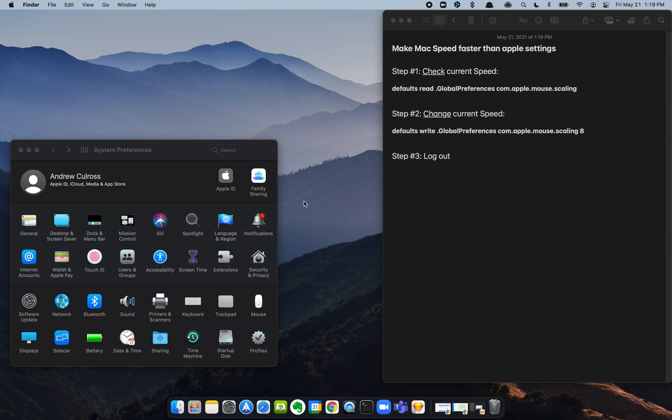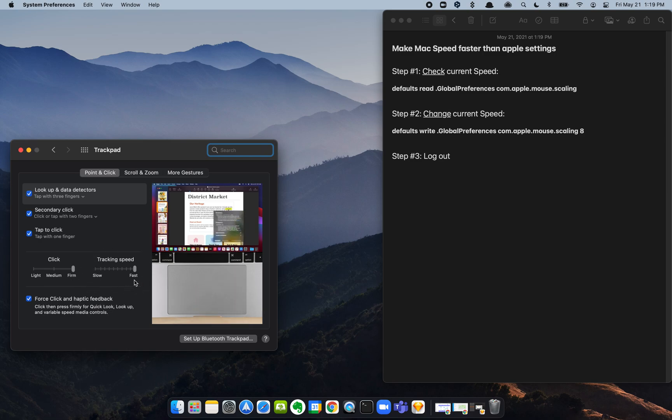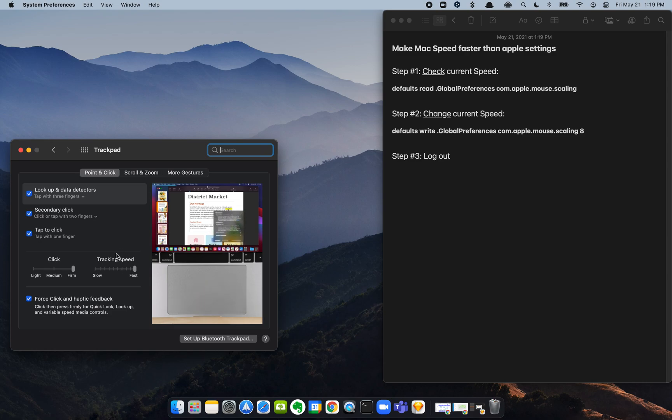Alright, so what we want to do is increase our trackpad or mouse speed beyond what they allow us to do here under System Preferences. We're at fast right now, but it's not fast enough. I'm going to show you how to make it even faster using the terminal.